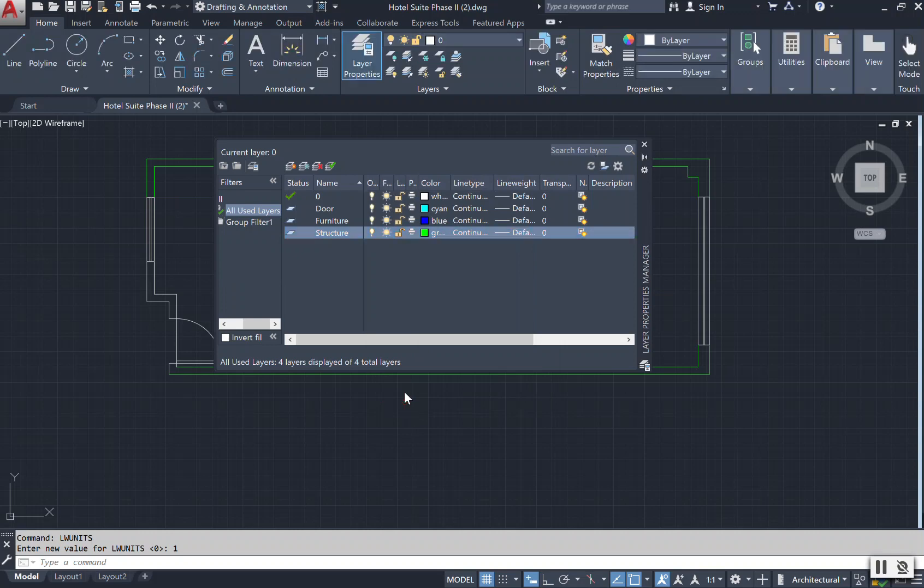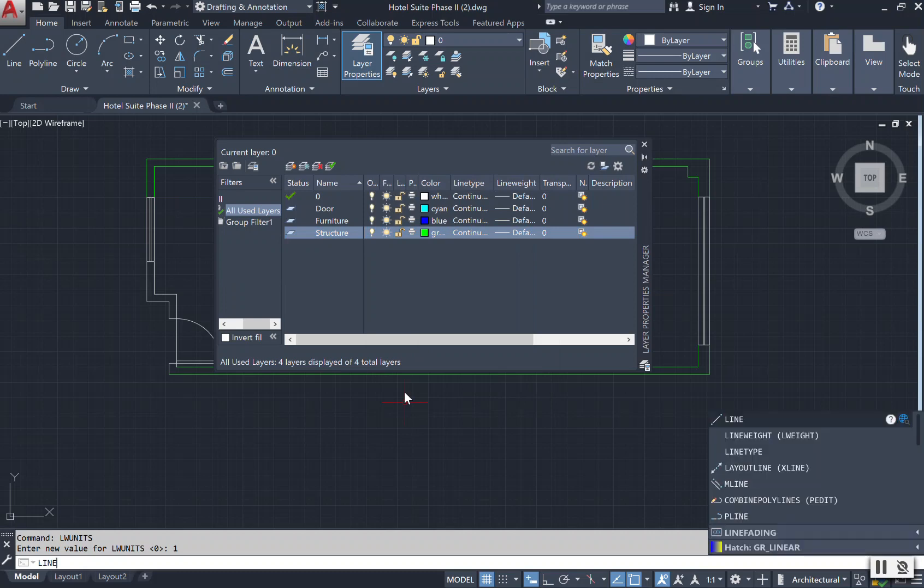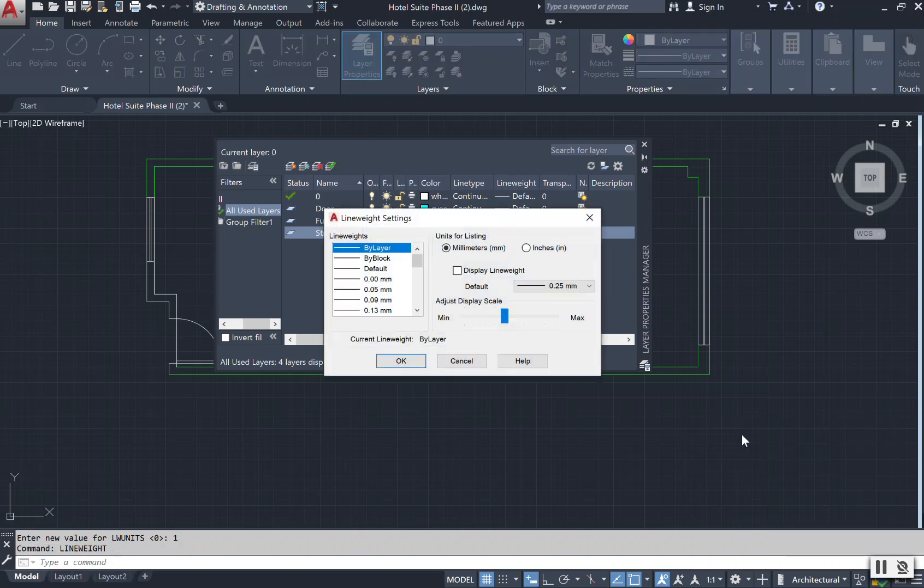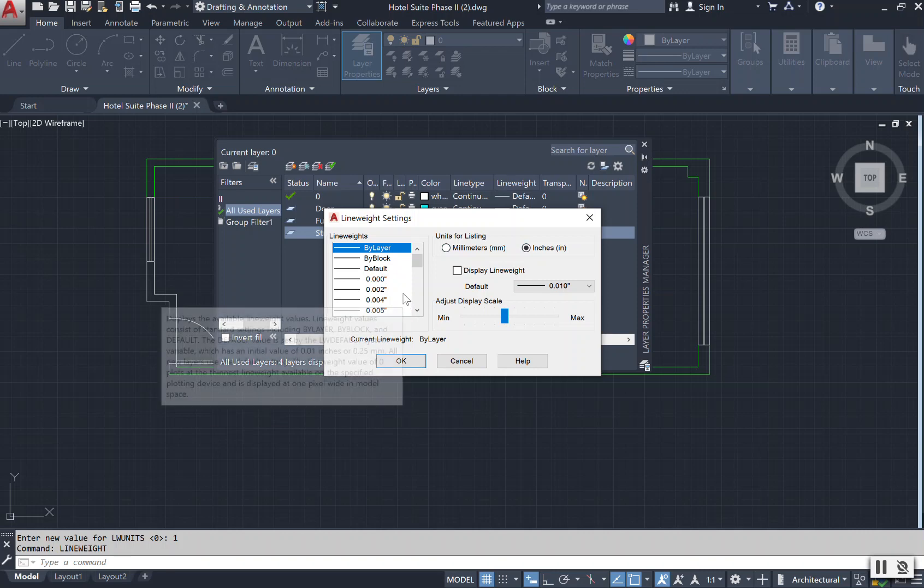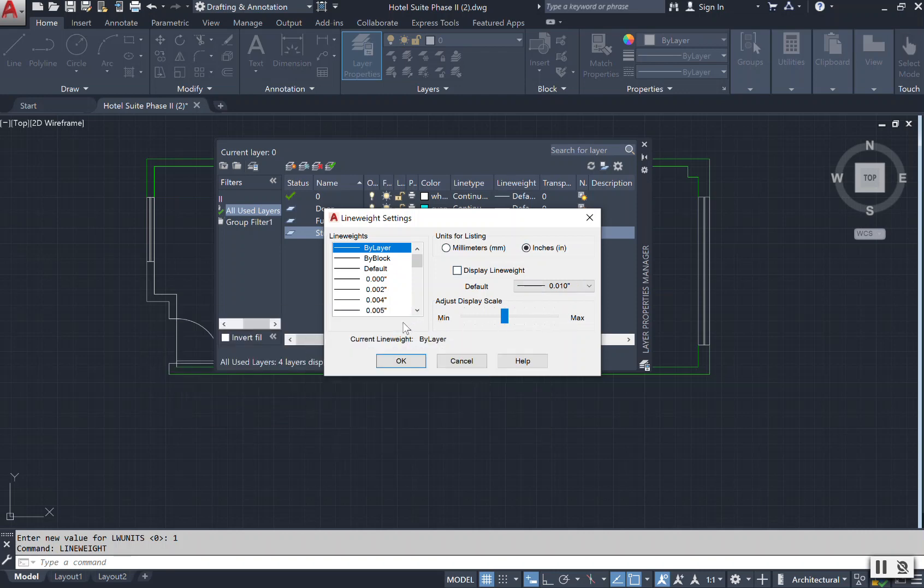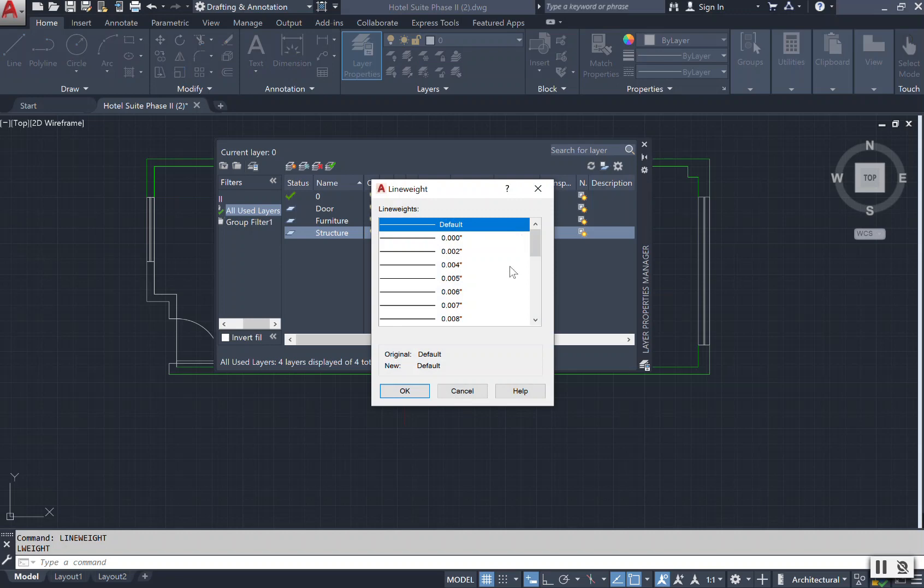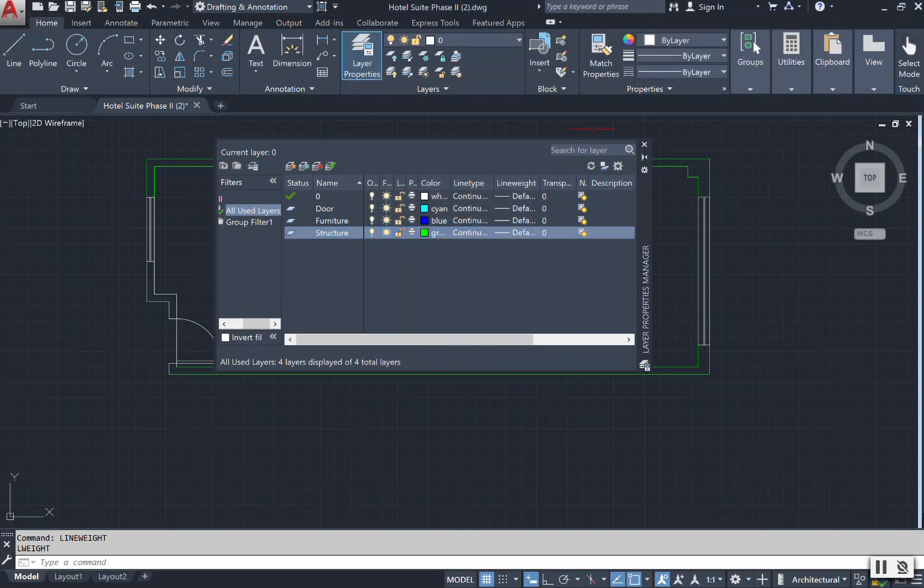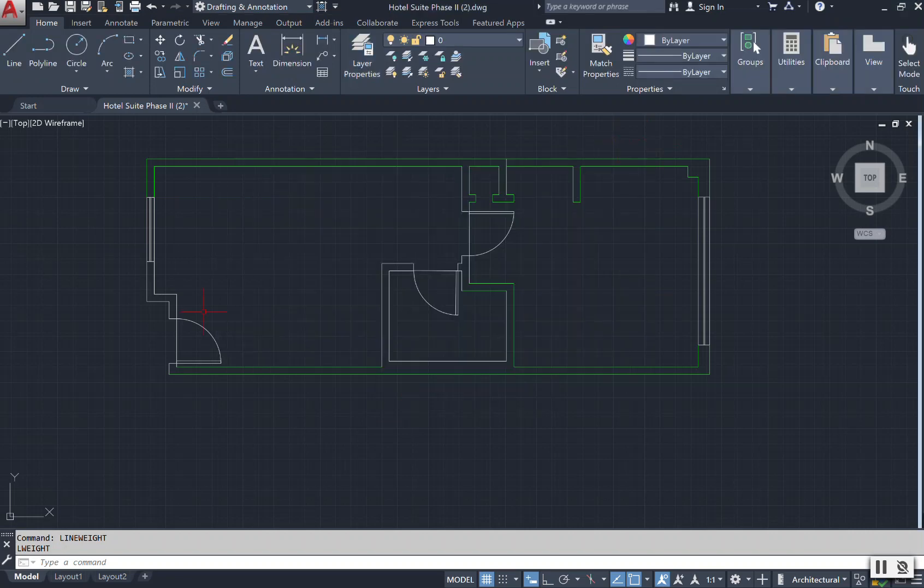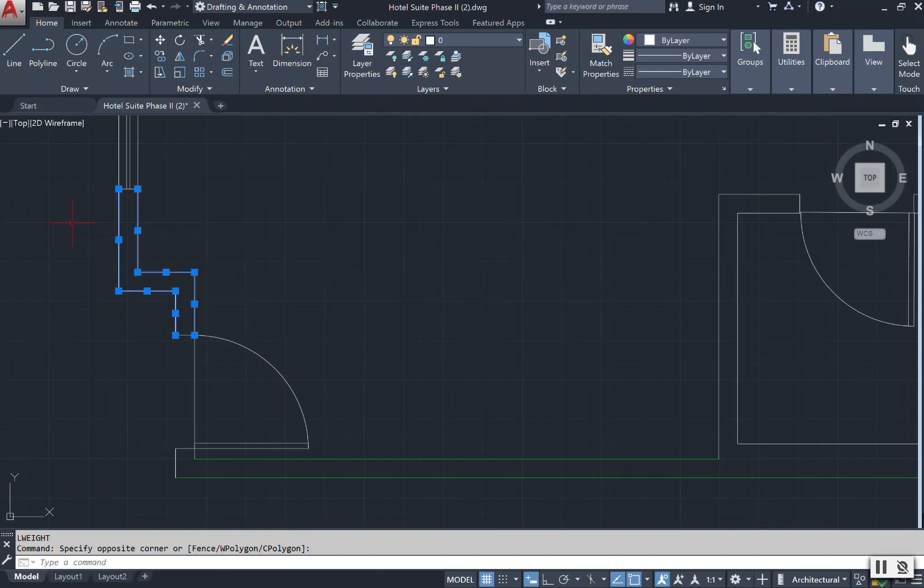The second way to change and just go into your line weight settings is to type in the word or begin to type in a word line or line weight. Once you click and open that up, you come into your line weight settings here. And right now, the units for listing is in millimeters. You can click inches and it would change your line weights here into inches. So now you've changed it in the settings as well. So once you select the word okay, when you go back to your line weight here on your layers tab, you are switched back to your inches.